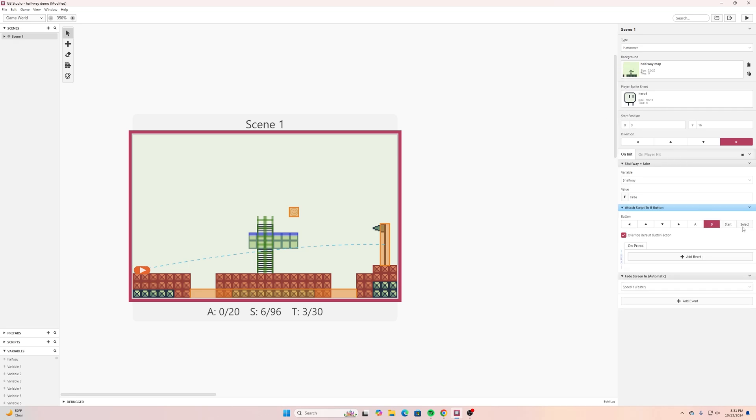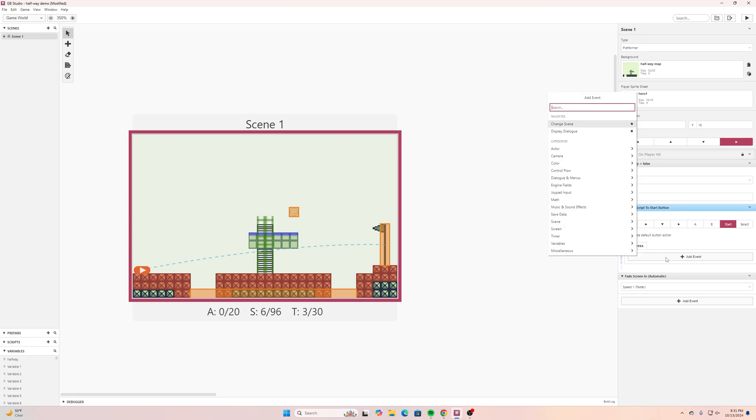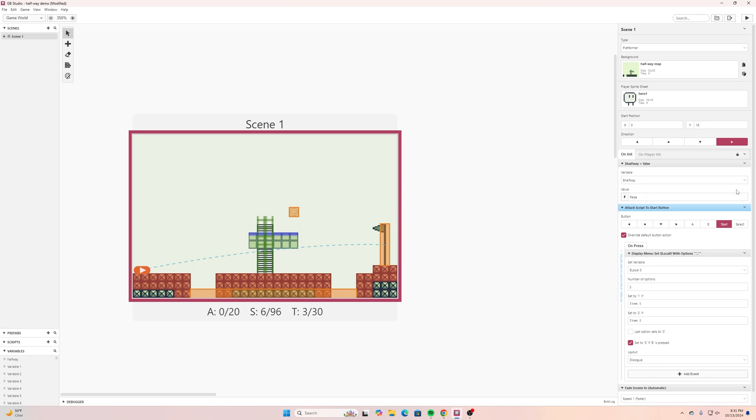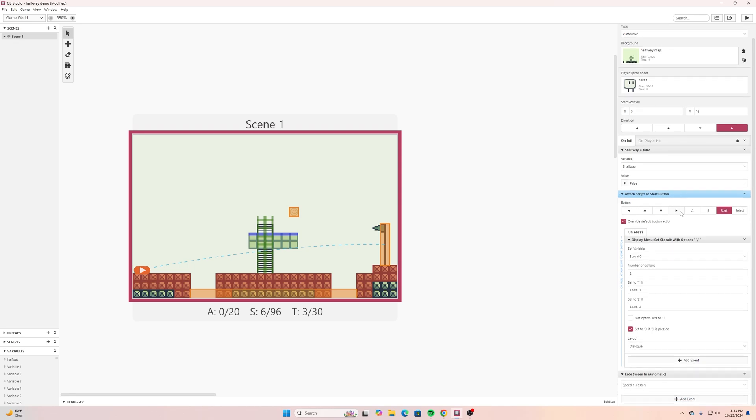I want to find attach script to button. We've done this a few times. I'll switch it to start and deselect B and on press instead of dialog I'm going to search for display and I'm searching for display menu.